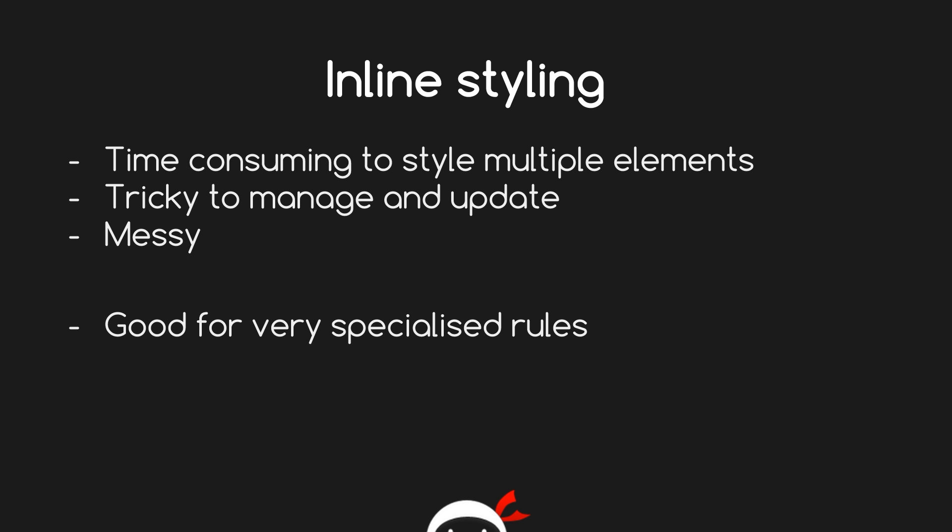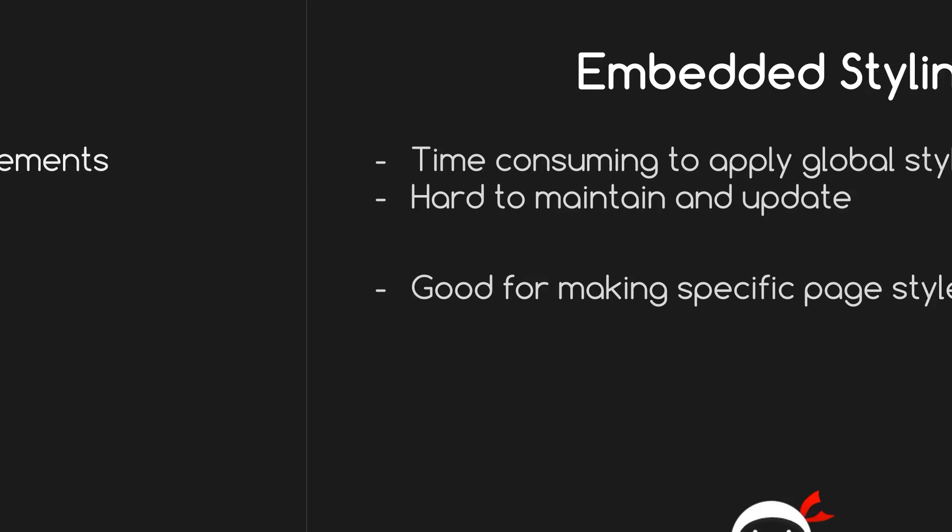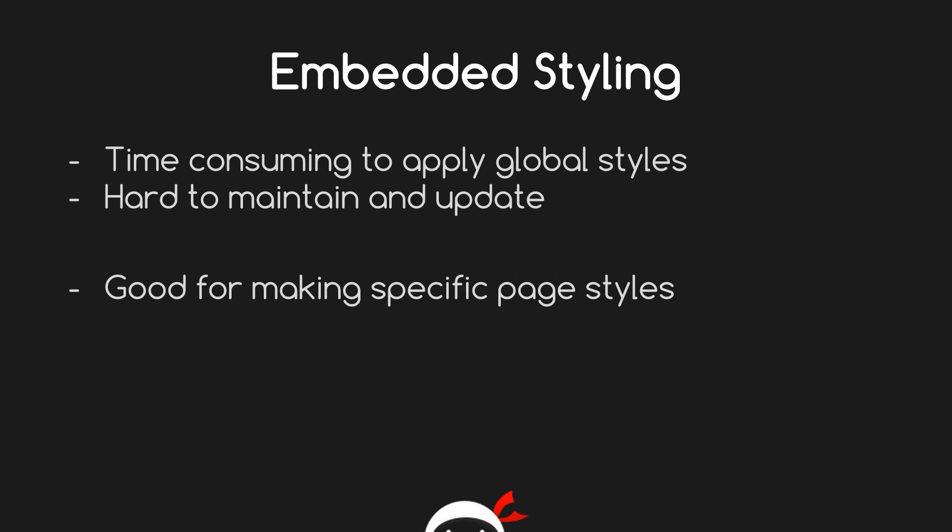The second way of doing embedded styling: again, it's time consuming to apply global styles. If you have various pages and you want to style p tags on each of those pages the same, you have to go into each page and embed an internal stylesheet on each of those pages. So very time consuming, hard to maintain and update.